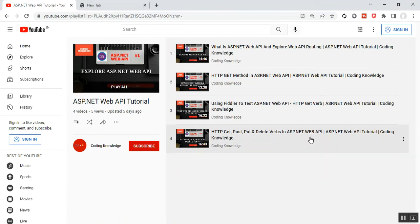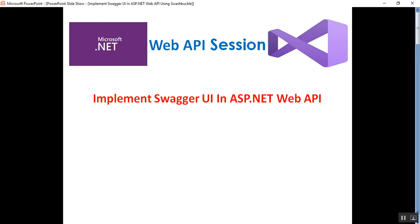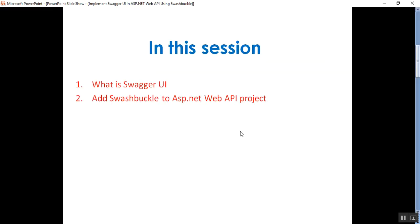You can find that video in my playlist called ASP.NET Web API Tutorial. In this session we'll discuss what is Swagger UI and how to add the Swashbuckle extension to an ASP.NET Web API project. I'll walk you through it step by step.